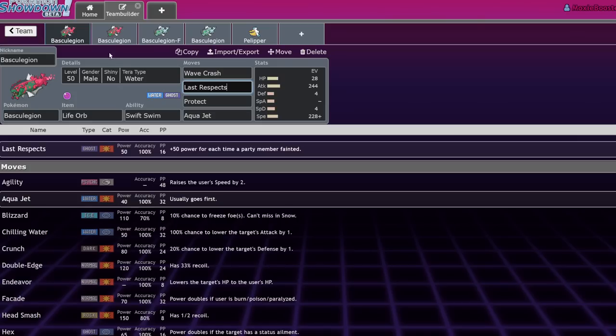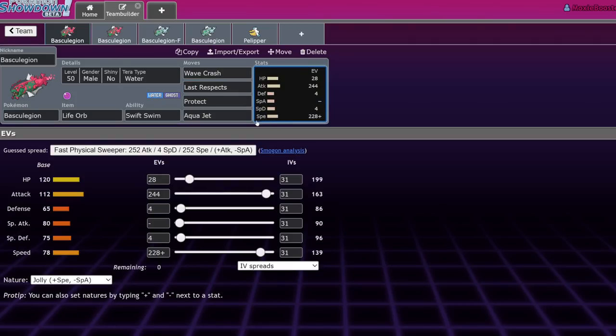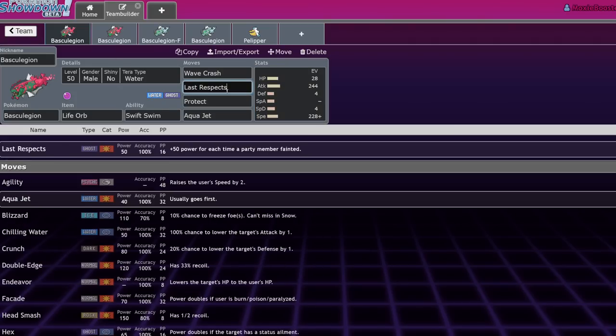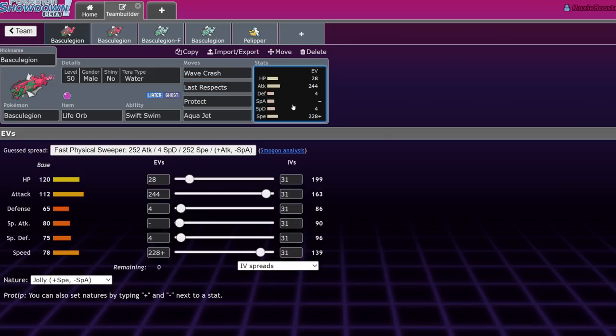If you lose two partners, that Last Respects is a one shot on Cresselia, which is really nice. That becomes a 150 base power move after two partners are down, because it's 50 plus 50 plus 50. But if three partners go down, if it's the last Pokemon left in the field, you have a 200 base power move. It is absurd. Anyways, let's get into the actual movesets now.